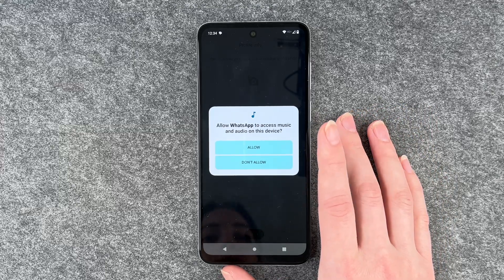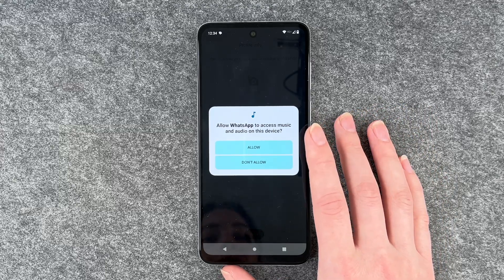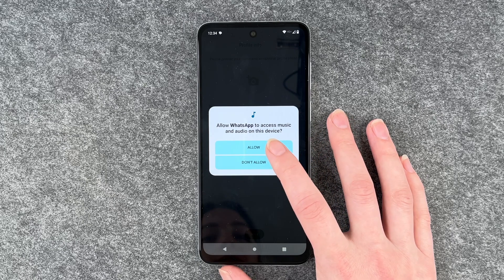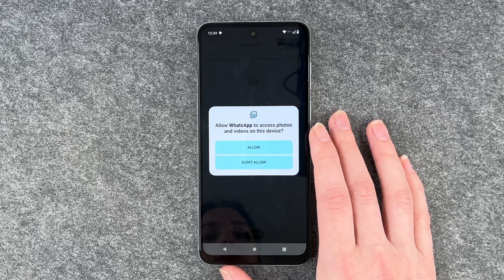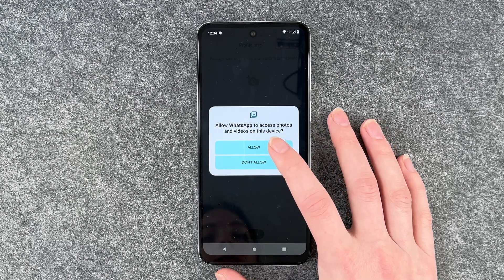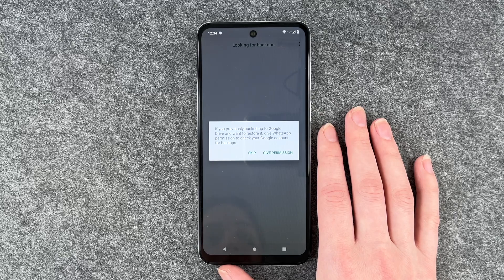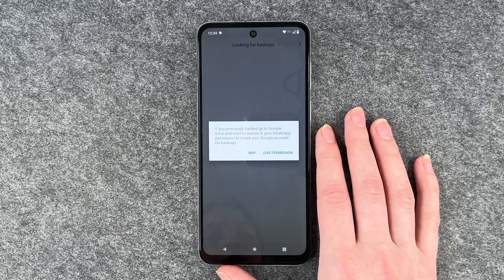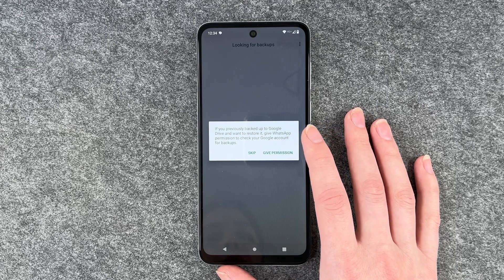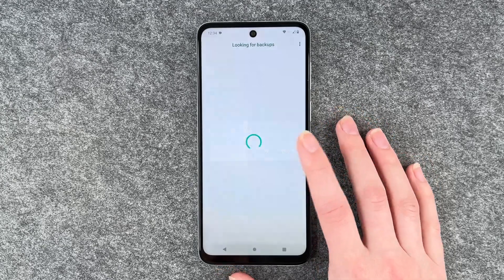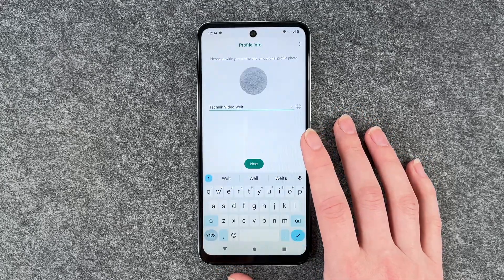Allow WhatsApp to access music and audio on this device — sure. Videos — yeah, okay. If you previously backed up to Google Drive, you want to restore it. Give WhatsApp permission to check your Google account for backups. No, we skipped that.